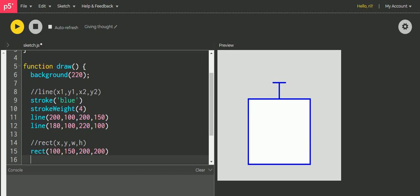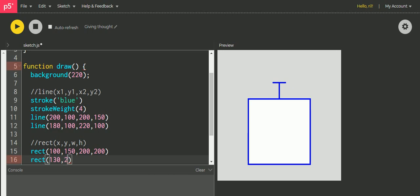Now I want a mouth which is a rectangle, and that rectangle is more in width than the height. So let's start with a rectangle and this rectangle needs to be a little bit inside this rectangle. So let's say it's at 150, or say 130, and let's say its y is 280, and its width and height is 100 in width and 40 in height.